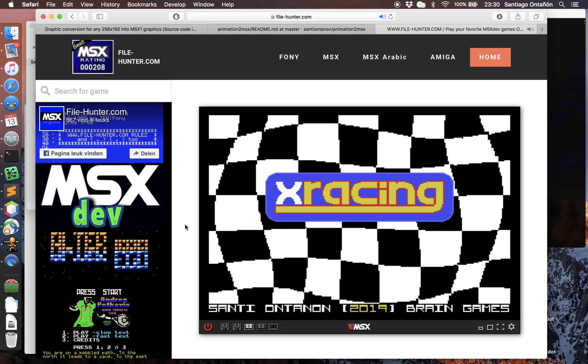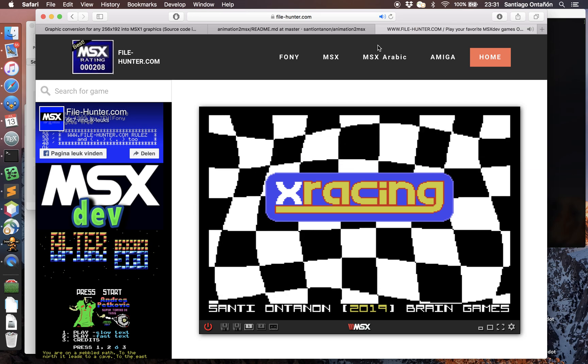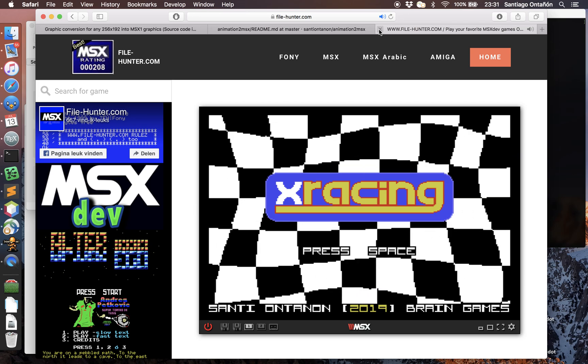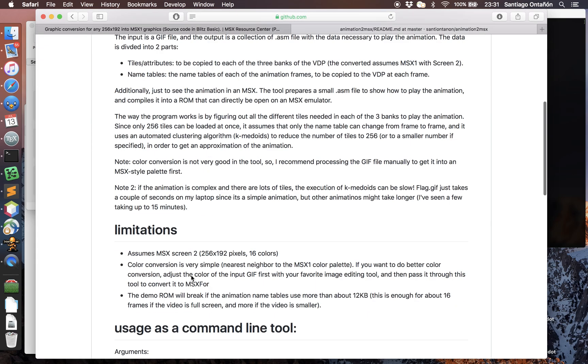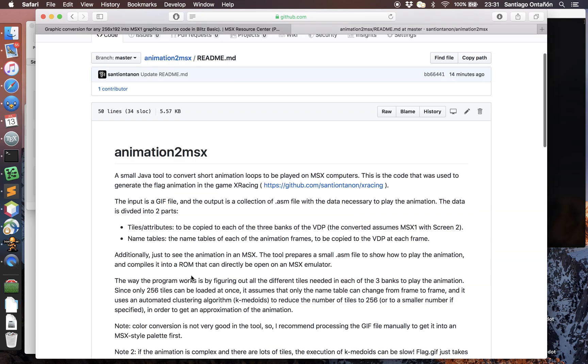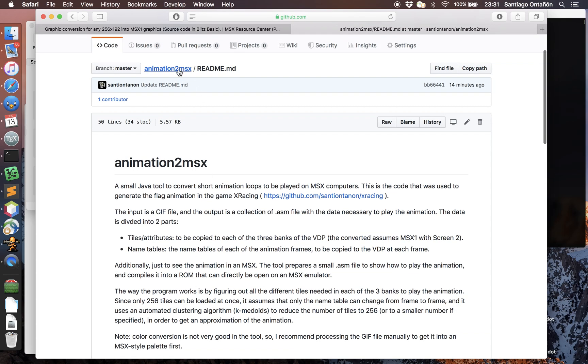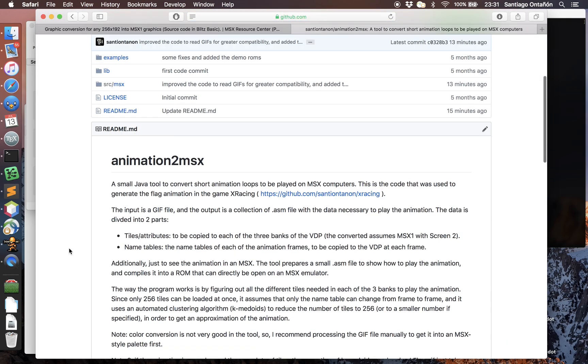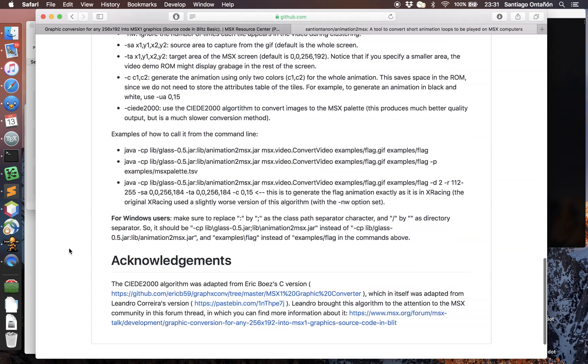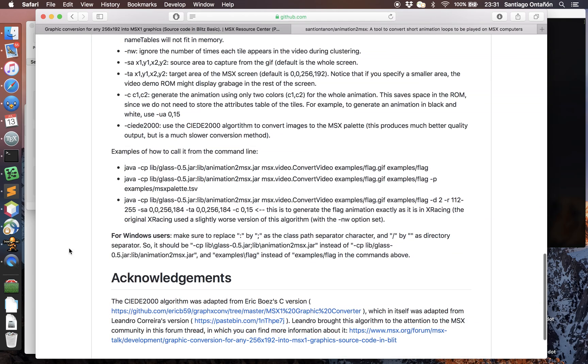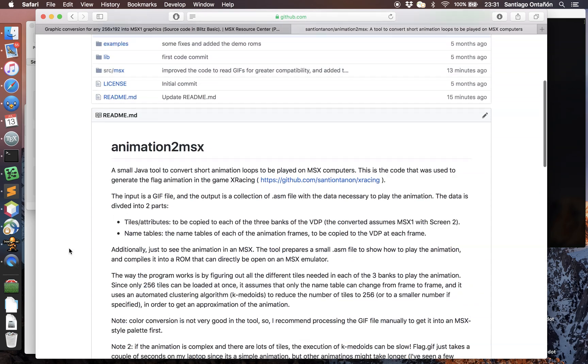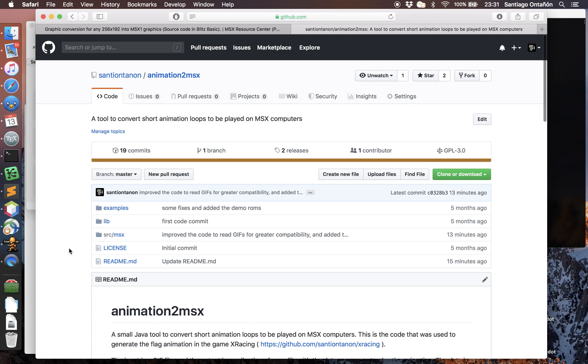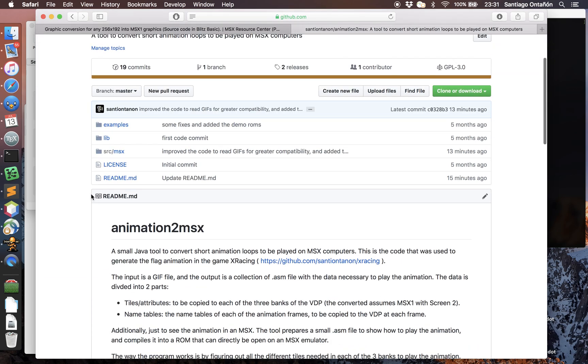After I released the game, I put online on GitHub the Java source code that I actually used to generate this animation, so that if anyone is interested you can convert different animations to MSX. In this video I just want to show you a new feature that I just added to this animation2msx tool.